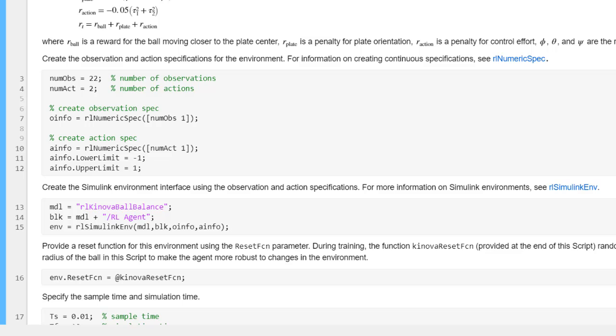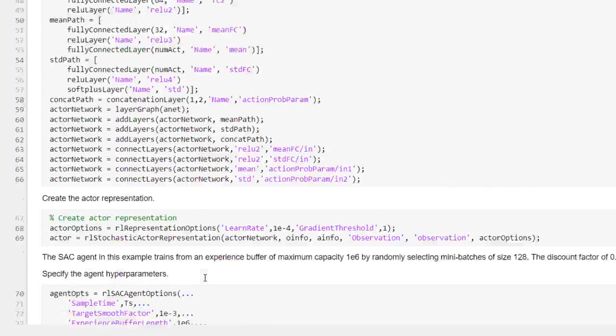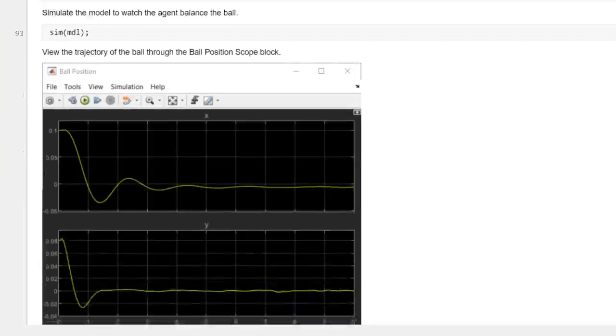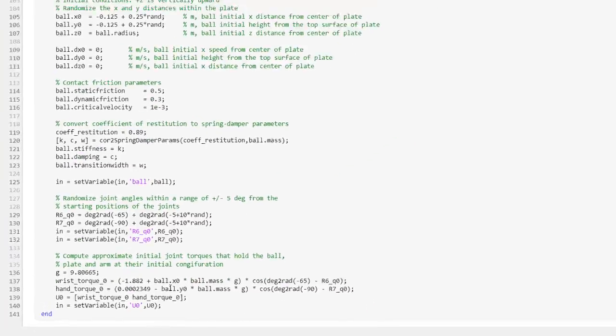One important aspect of training an RL Agent is domain randomization. You can randomize the Simulink environment at the beginning of each training episode by providing a function handle to reset the environment as done here. This randomization can help the agent learn a policy that is robust to variations within the environment.